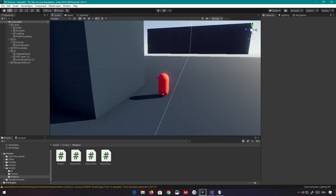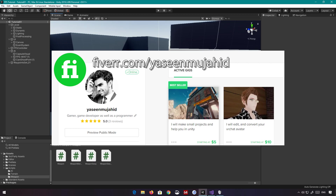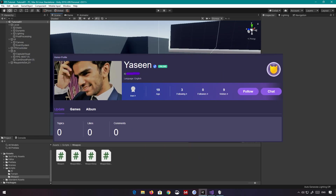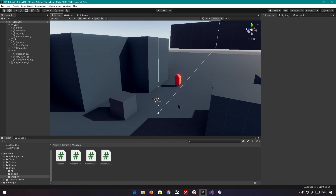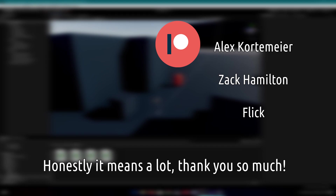Anyway, hope you guys enjoyed this video — that's basically about it. Check out my Fiverr account if you've got some work for me, and my Patreon if you want to support me. I also made an epal account where you pay people to play games with you, feel free to check that out. Huge thanks to all my supporters: Alex Kordermeyer, Zach Hamilton, and Flick — thank you so much, it really keeps me going and motivates me. Keep developing and I'll see you guys in the next one — peace out!